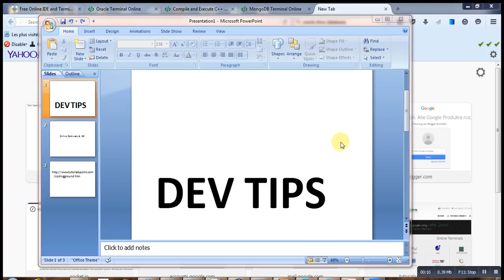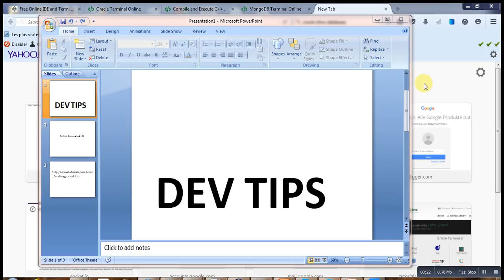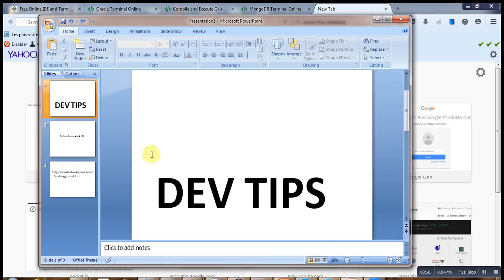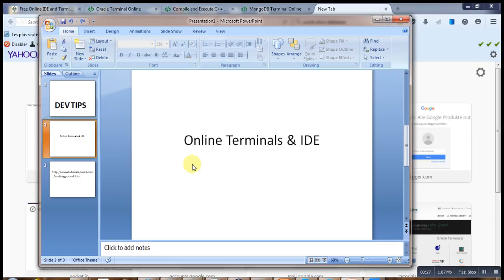In this video, I will regularly post some of the tips that I believe are useful to any developers. Today, I will introduce you to the first video entitled Online Terminals and IDE.